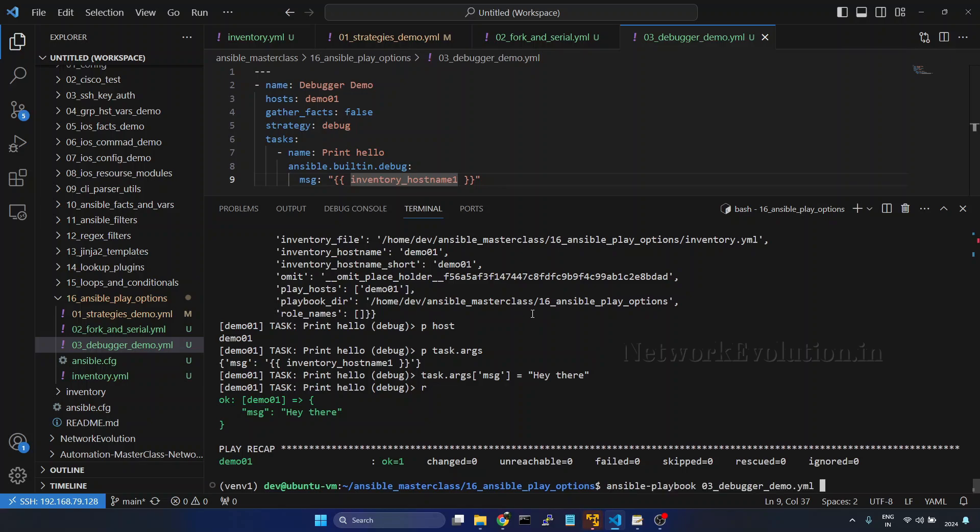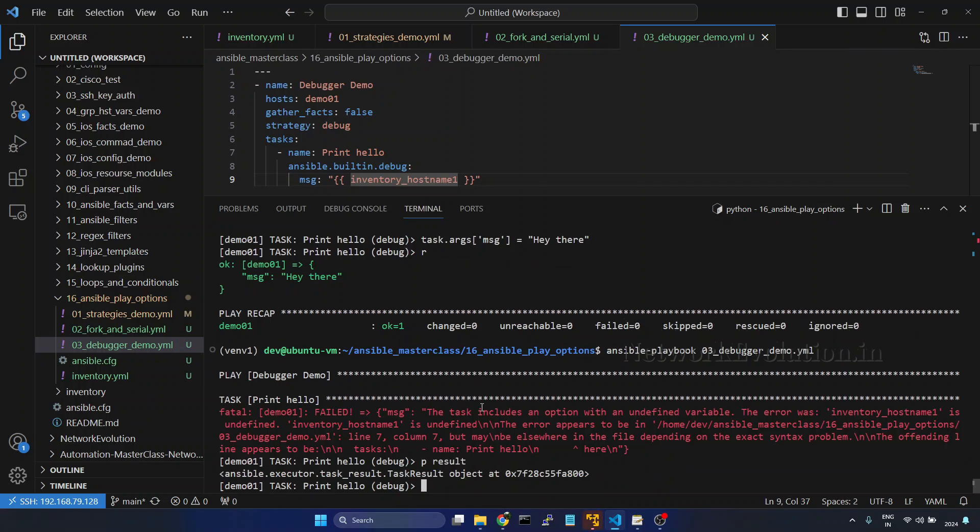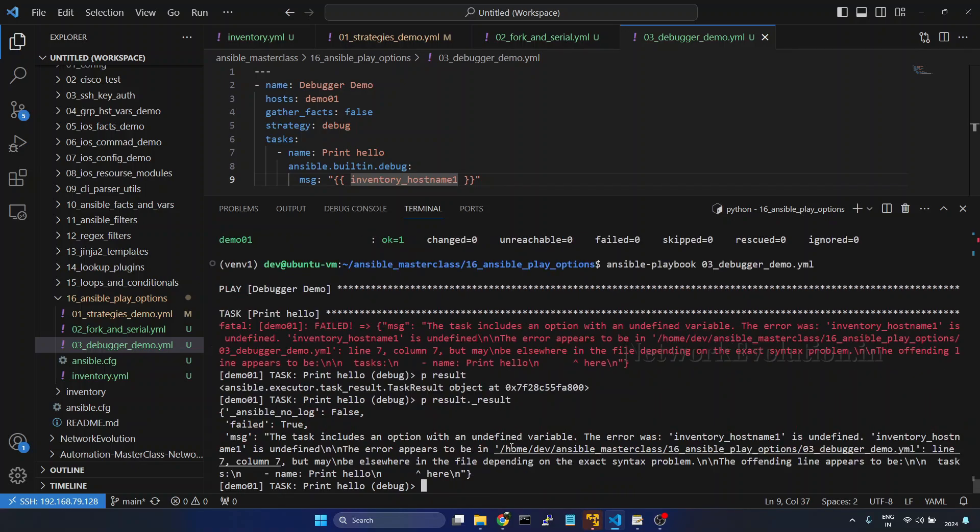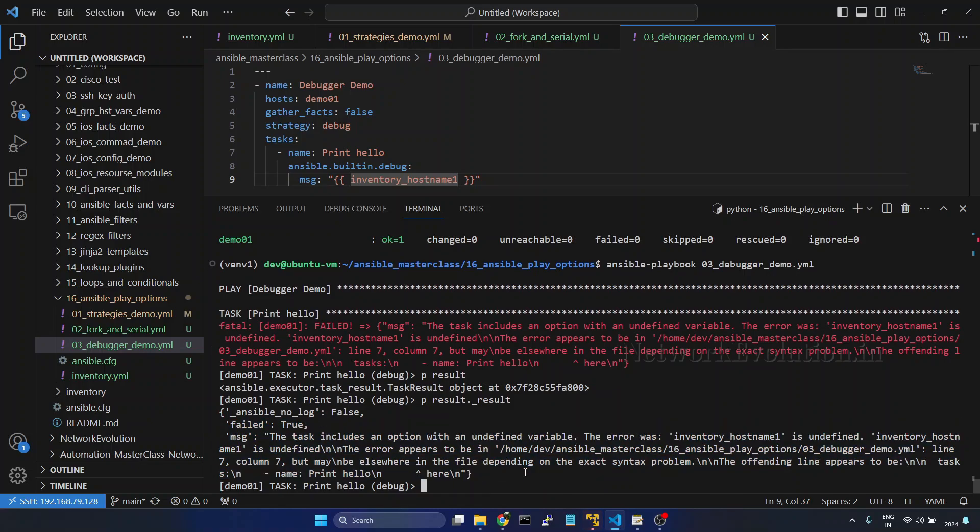Now let us try running this again. Now here we have another option, result enter. So here this will be printing the result object. Now we can even give result underscore result. So here you will be able to see the complete task result.